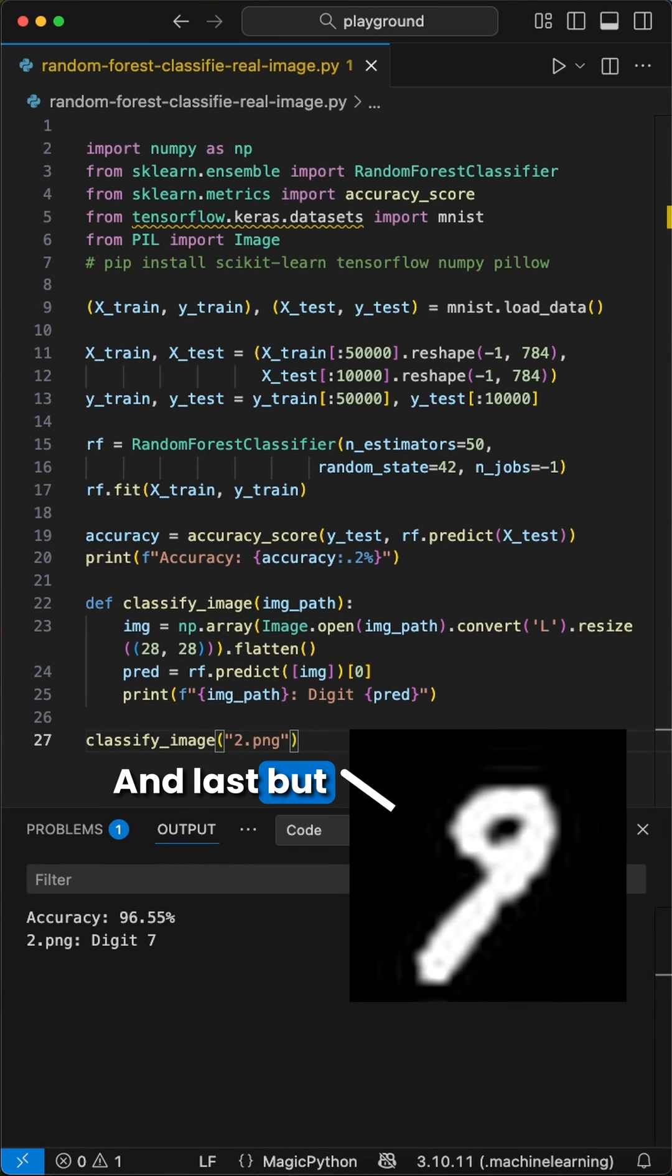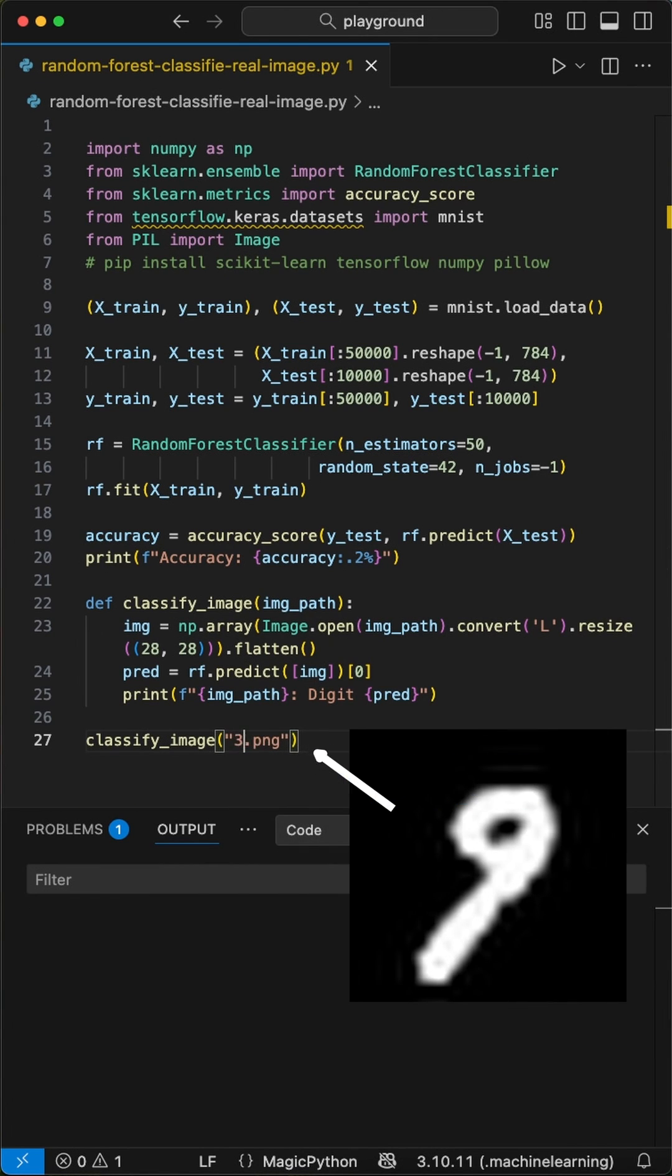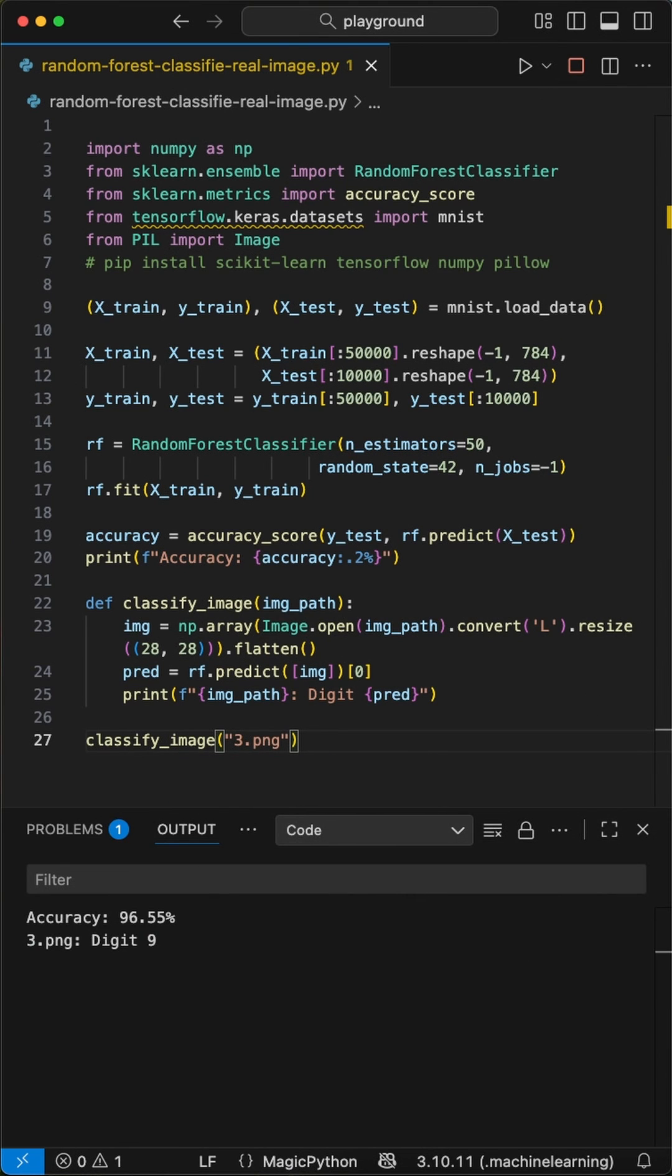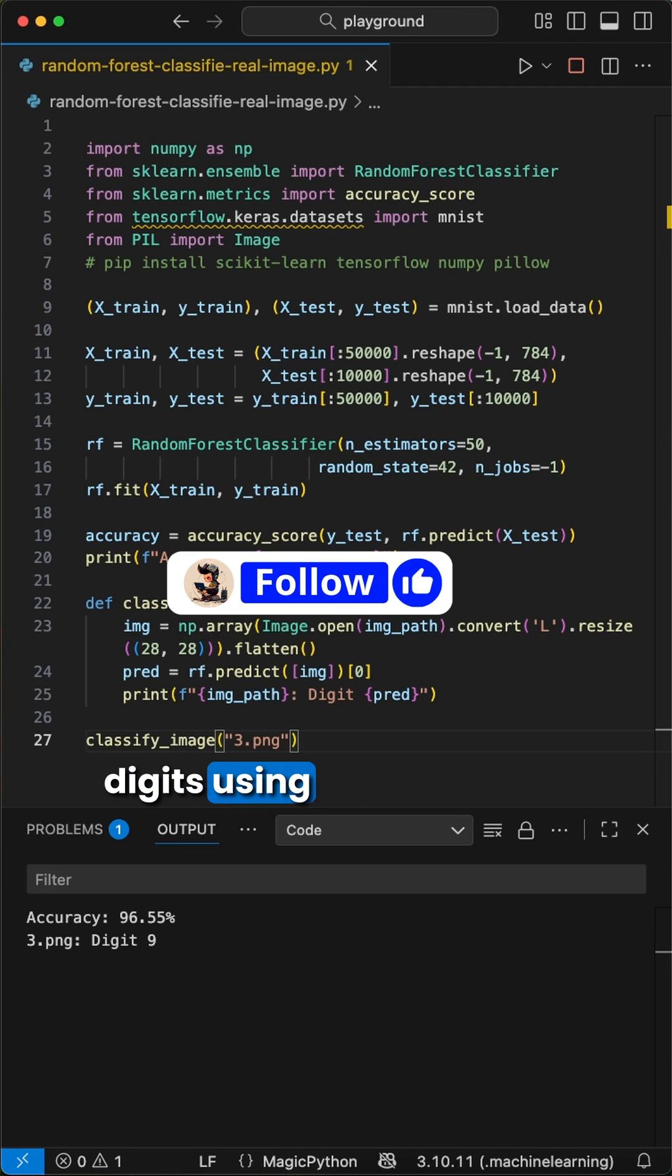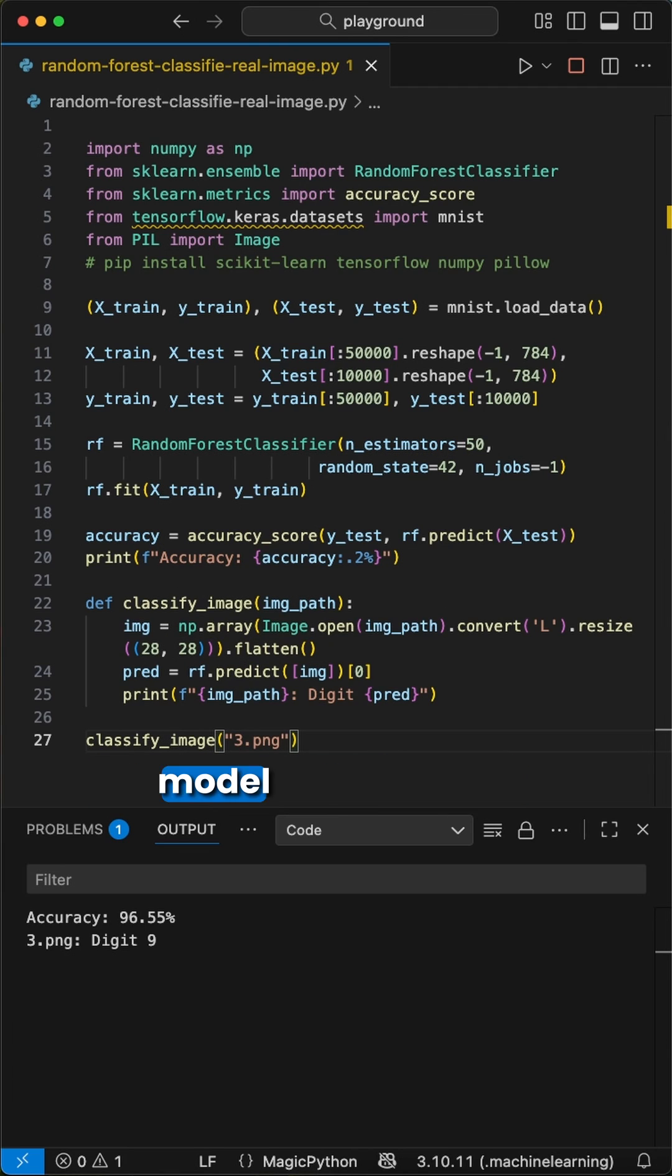And last but not least, we have an image of a 9, which the model also got right. Amazing, huh? And that's it. This is how you can predict handwritten digits using a machine learning model in Python.